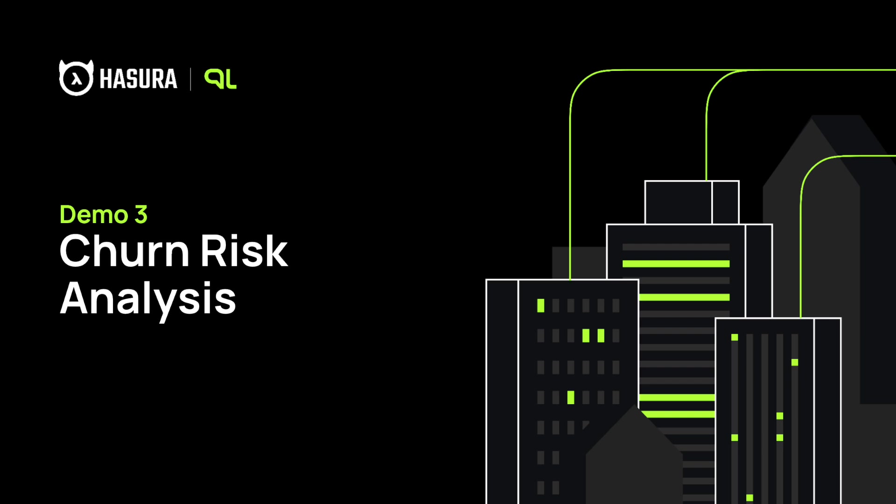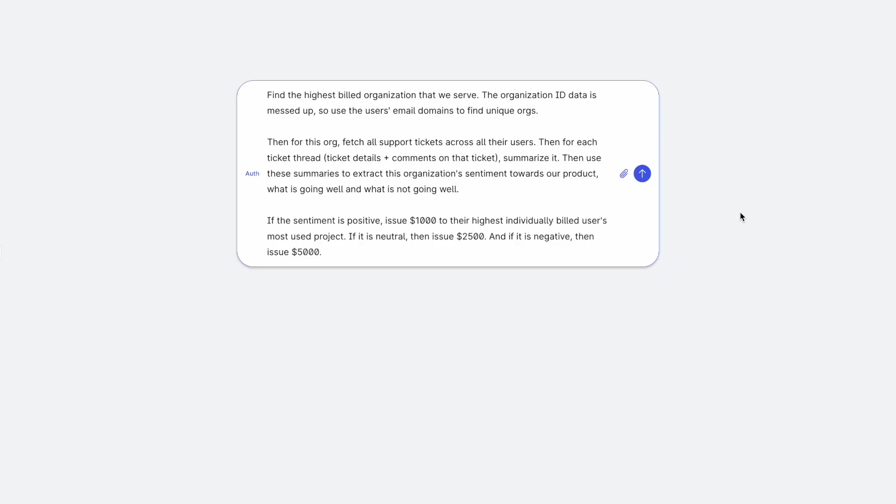This final example is for a typical enterprise software company who wants to see if their highest value customer is at a risk of churn. It is a little tricky because the data is messed up and is in different systems. So I ask, find the highest billed organization that we serve. The organization ID data is messed up, so use the user's email domains to find the unique organizations.